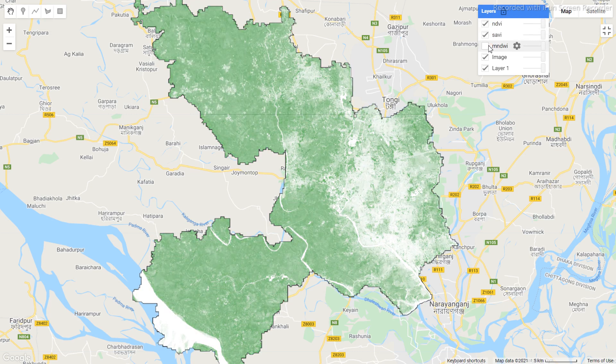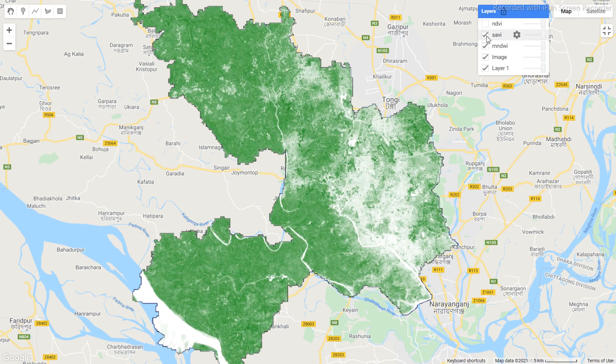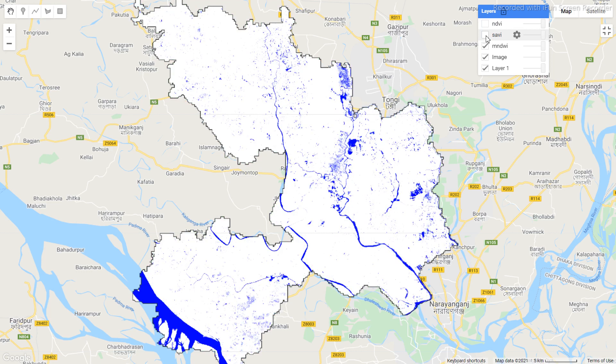I hope you understand. In this tutorial I focused mainly on the normalized difference function as well as the expression function. You can use these to calculate all of these indices easily. If you have any questions regarding this tutorial, you can ask me in the video description comment box.